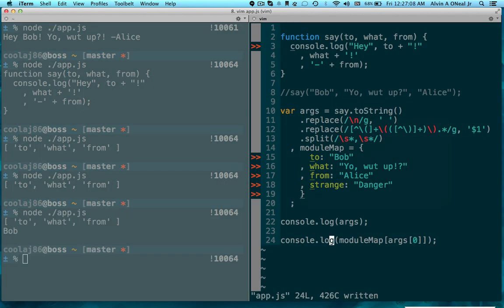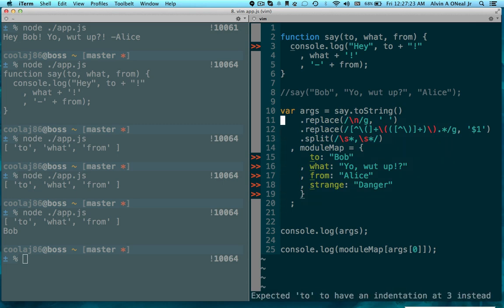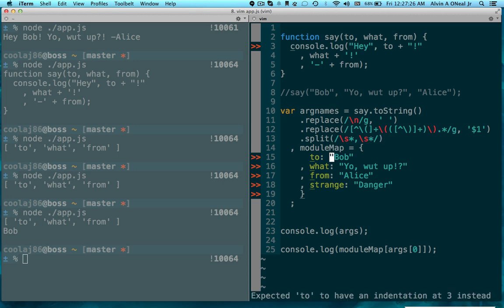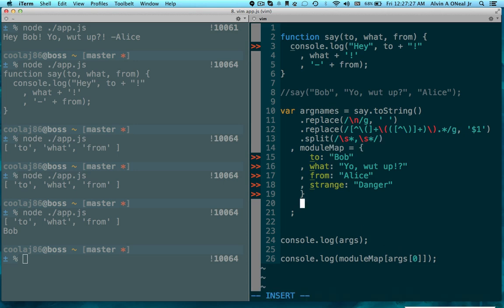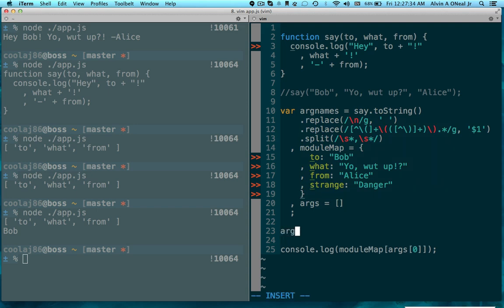So now I'm going to make it that when I call the say function it calls it with the desired arguments. I will actually change this to argnames, and then I'll create another one that's args that's an array.